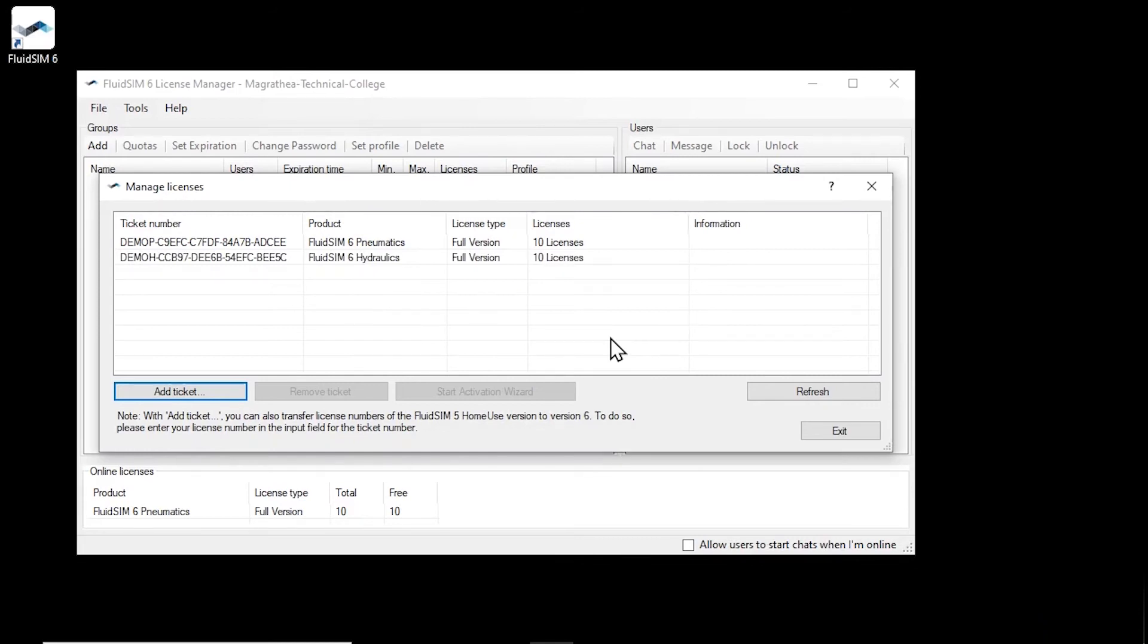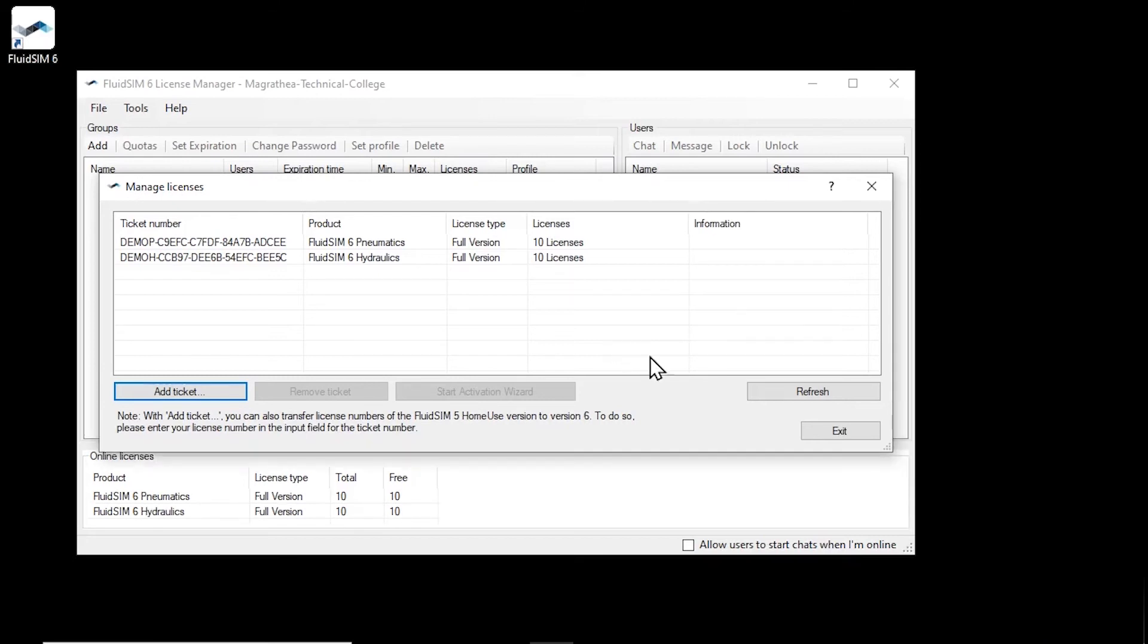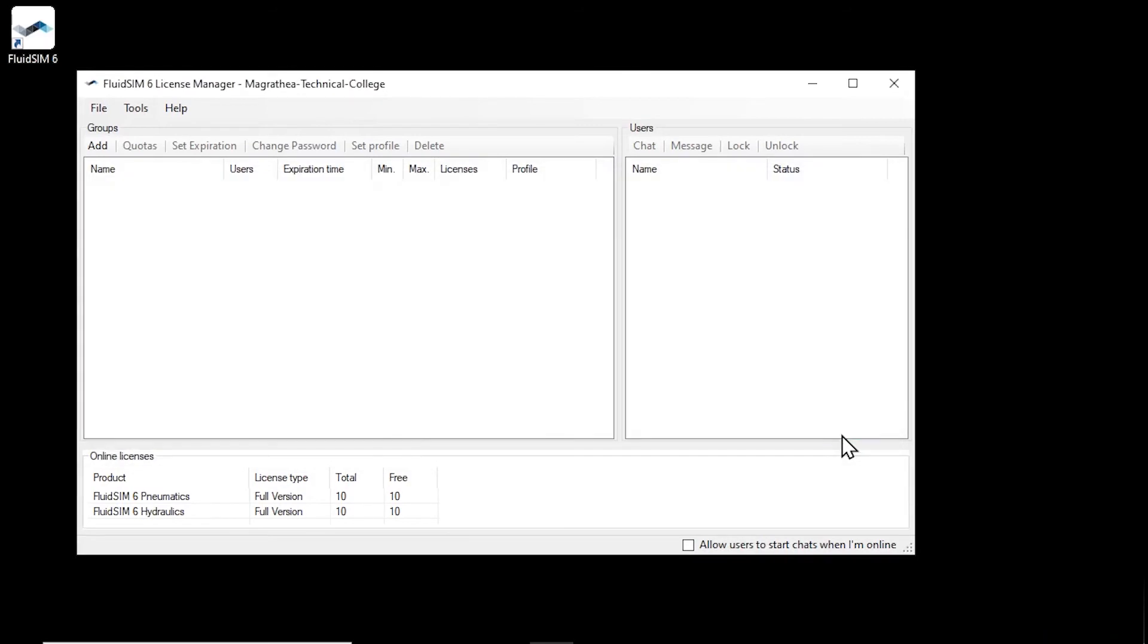As you can see, the corresponding licenses have been added to the account and are now also available as online licenses. Now to give students access to these licenses, we need to create a user group. To do this, click on add.